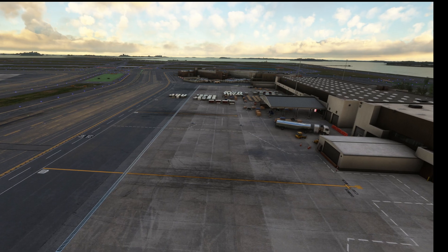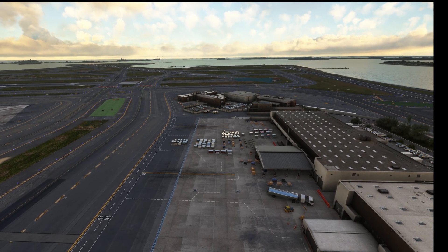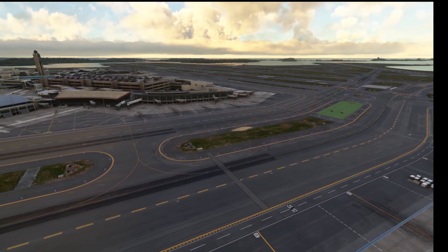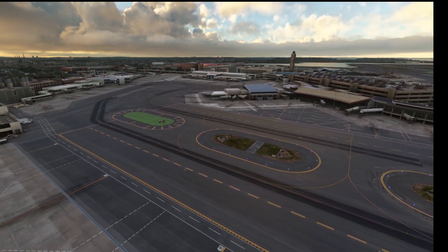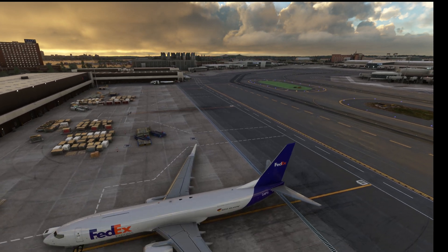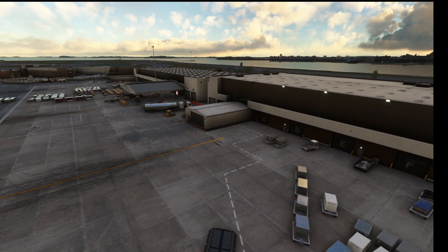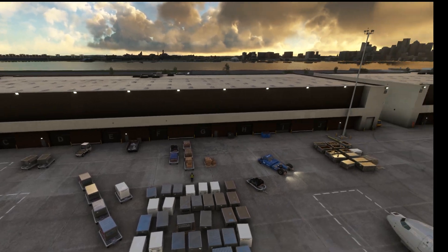I've updated my DLSS using the DLSS Swapper to the latest version 3.7, and I followed Island Simpilot's instructions and implemented the Echo preset for the DLSS, which NVIDIA just released. Apparently it was never there before, and now NVIDIA has released it — it's actually a preset for developers, but it works great in the sim.